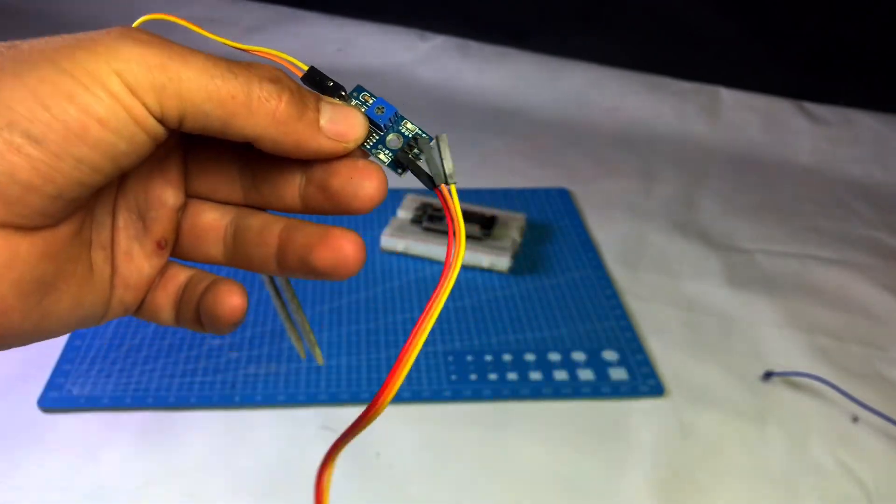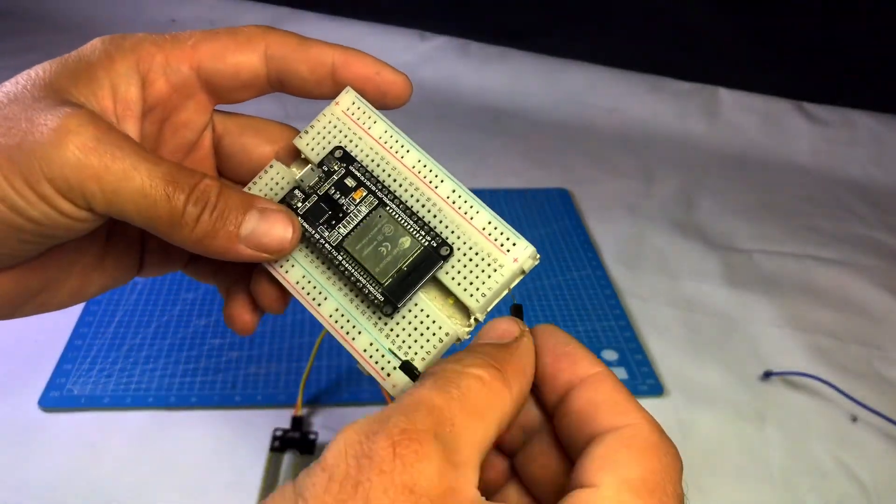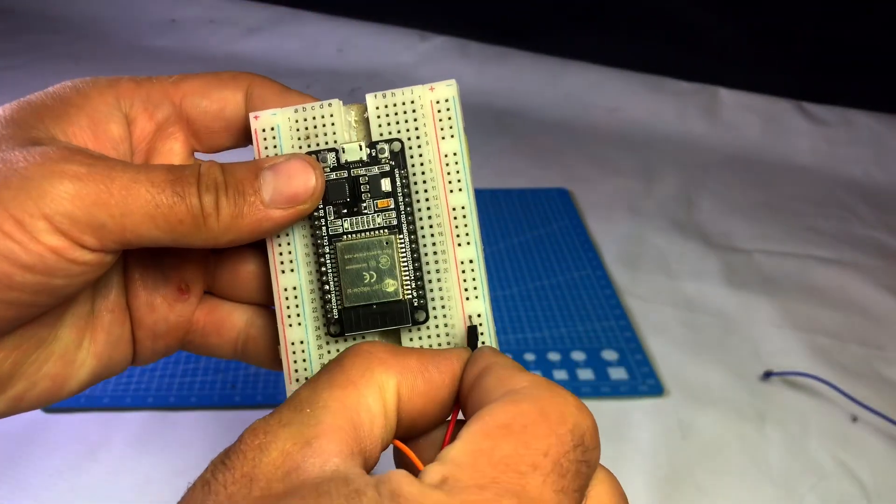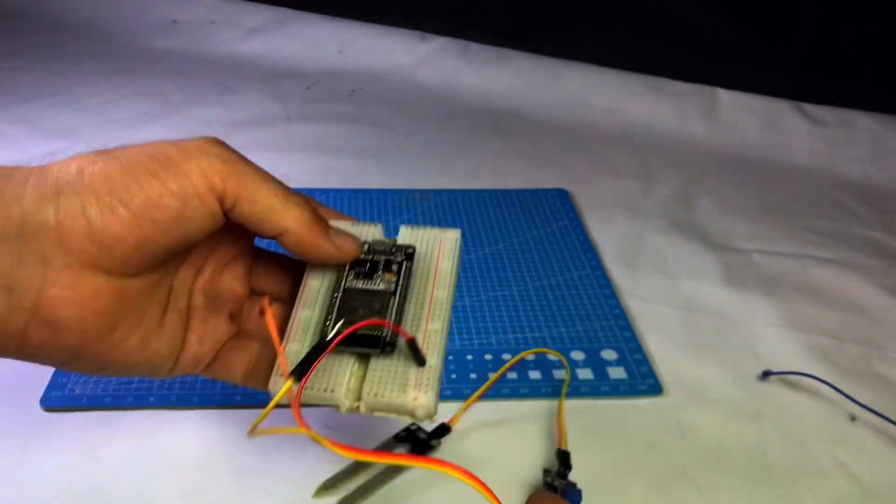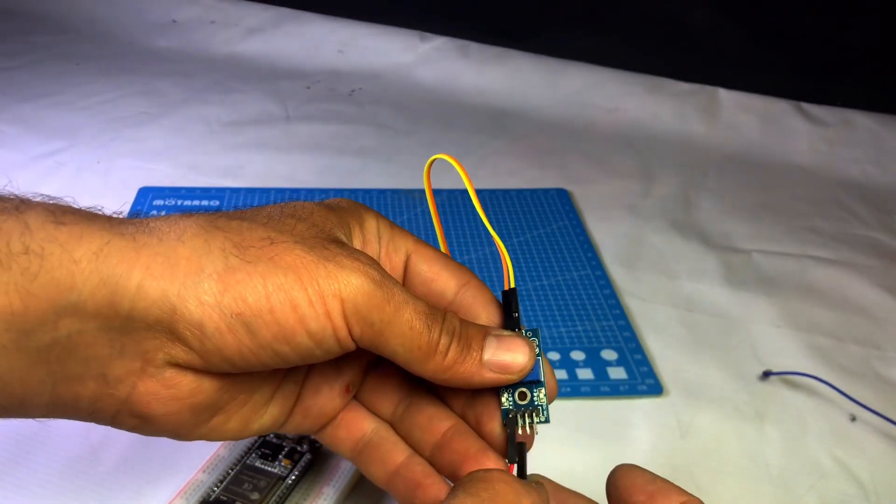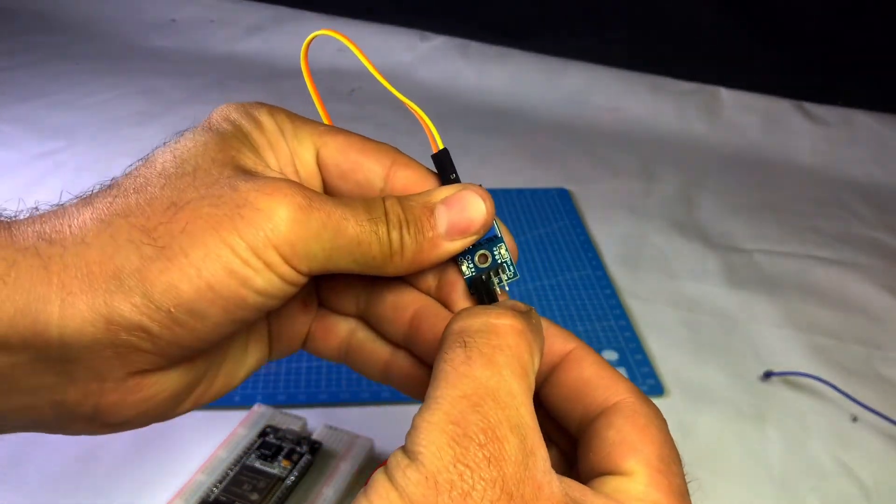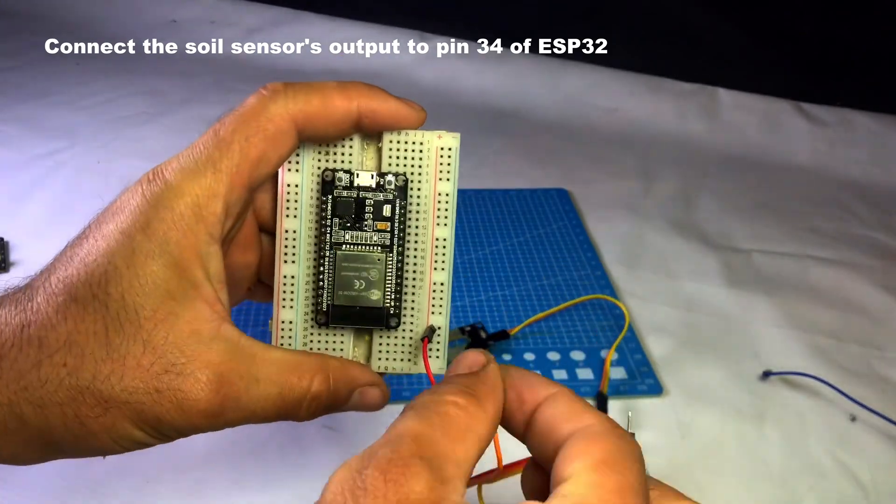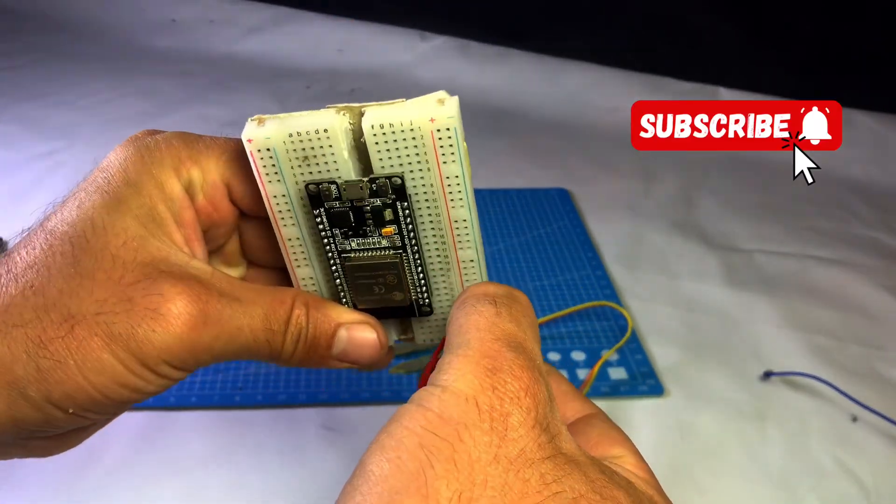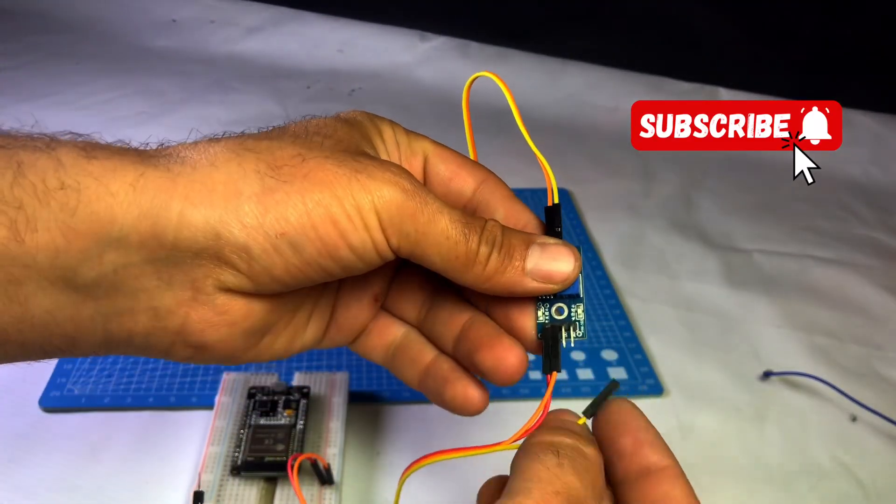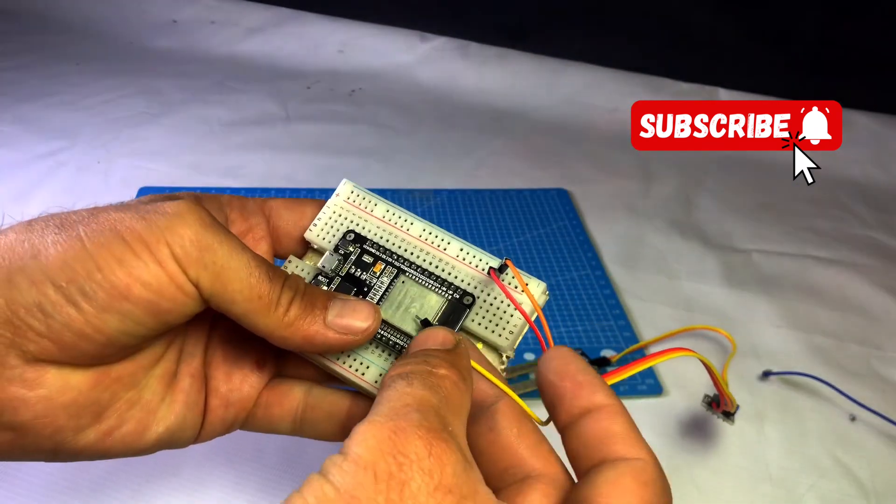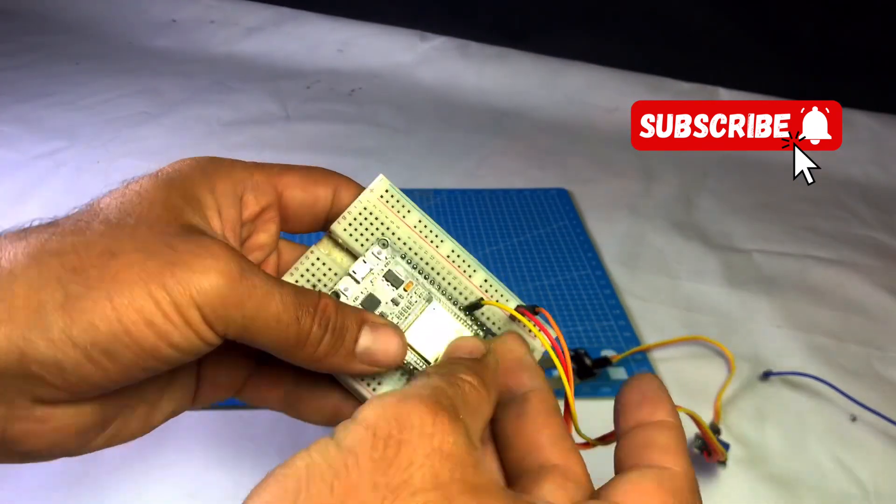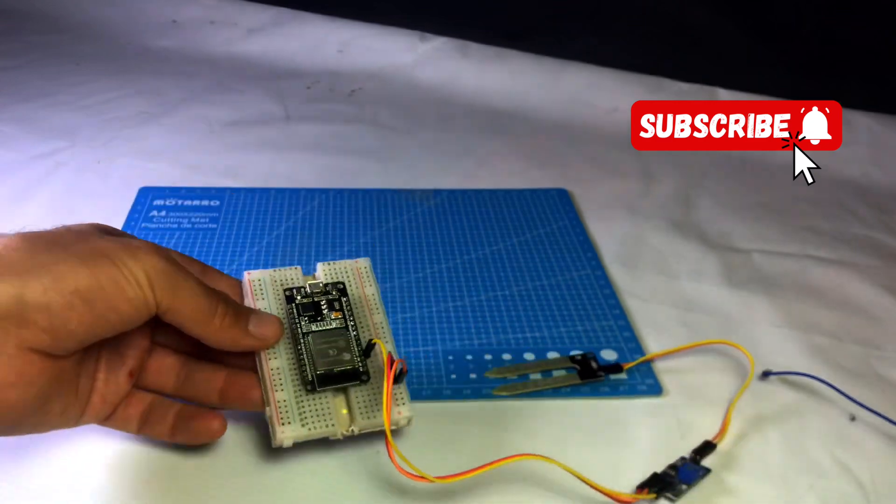Connect the VCC pin of the soil sensor to the VCC line on the breadboard and GND to the GND line on the breadboard. The AO pin, which is the analog output, should be connected to pin 34 of the ESP32.